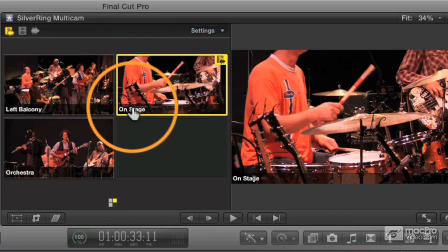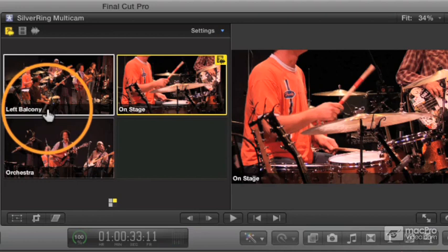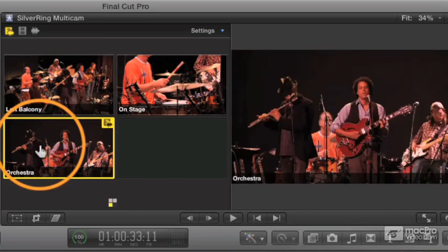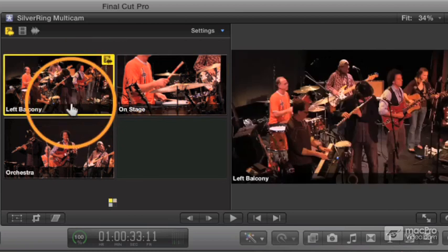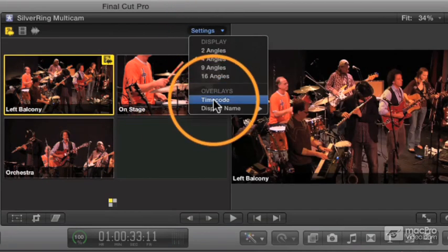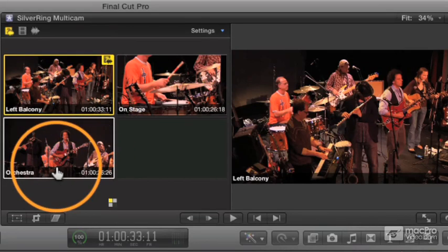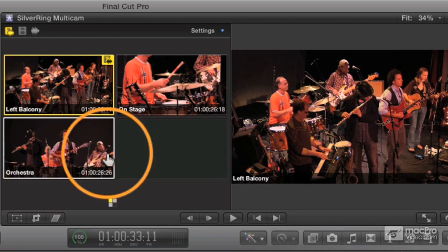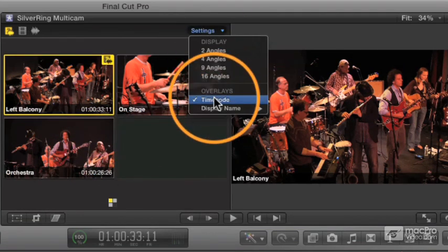You can also show the name of the angle, which uses the data from the angle field entered in the info window. That can be really helpful — so I can see at a glance whether I want to cut to the left balcony shot, the orchestra shot, the onstage shot, and so forth. There's also a timecode overlay showing the source timecode based on the original clips, but in this case it has no benefit, so I'm going to hide that.